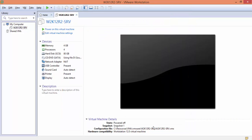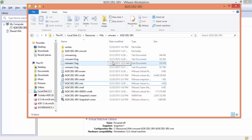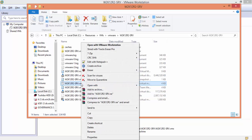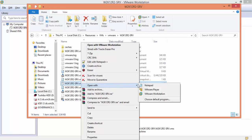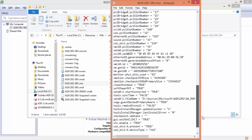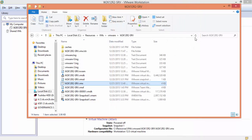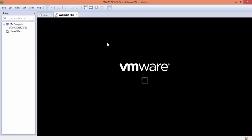Click OK. Now browse to the folder of the virtual machine itself and select the file with the .vmx extension, right-click and select Open With. Browse to the last line of the file and type: hypervisor.cpuid.v0 = FALSE. Click File and Save, then close the .vmx file and start the virtual machine again.